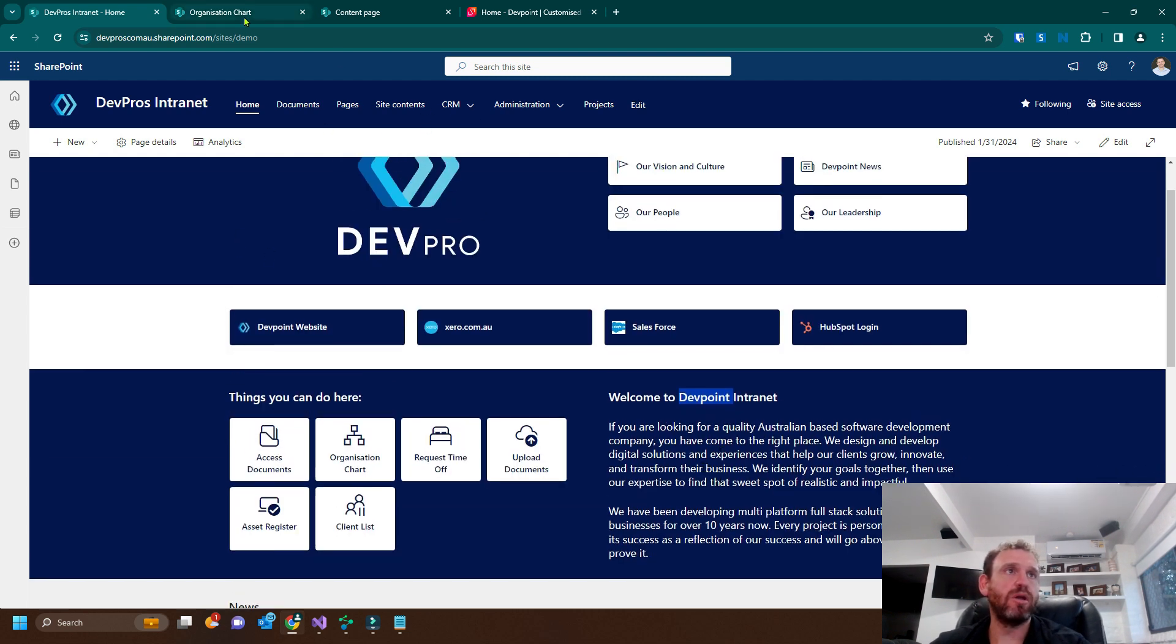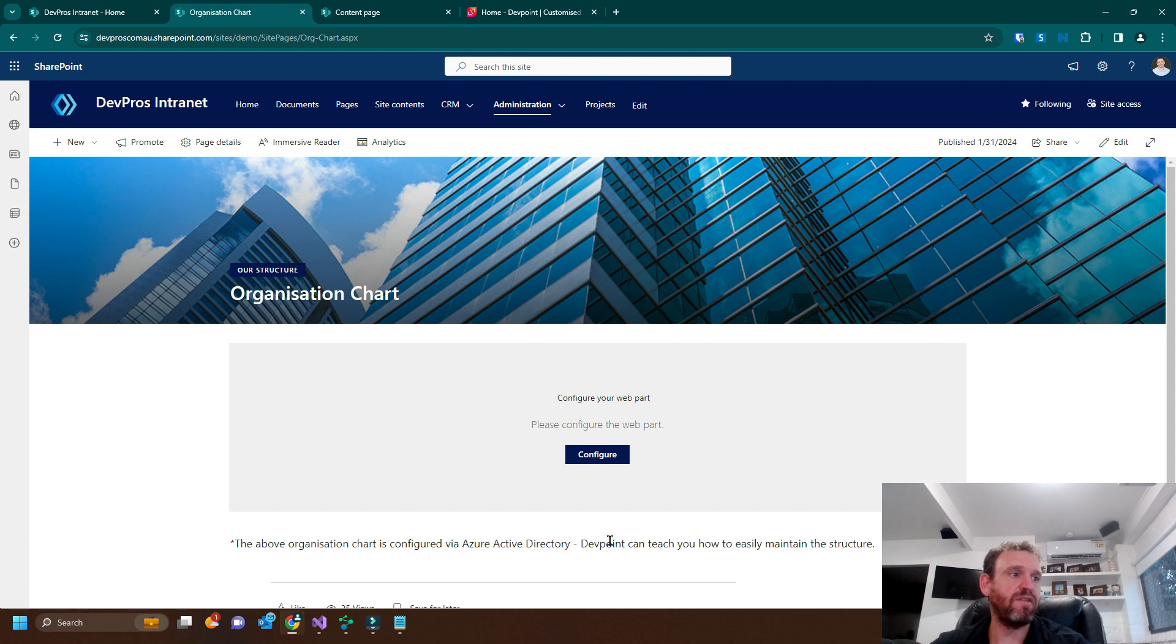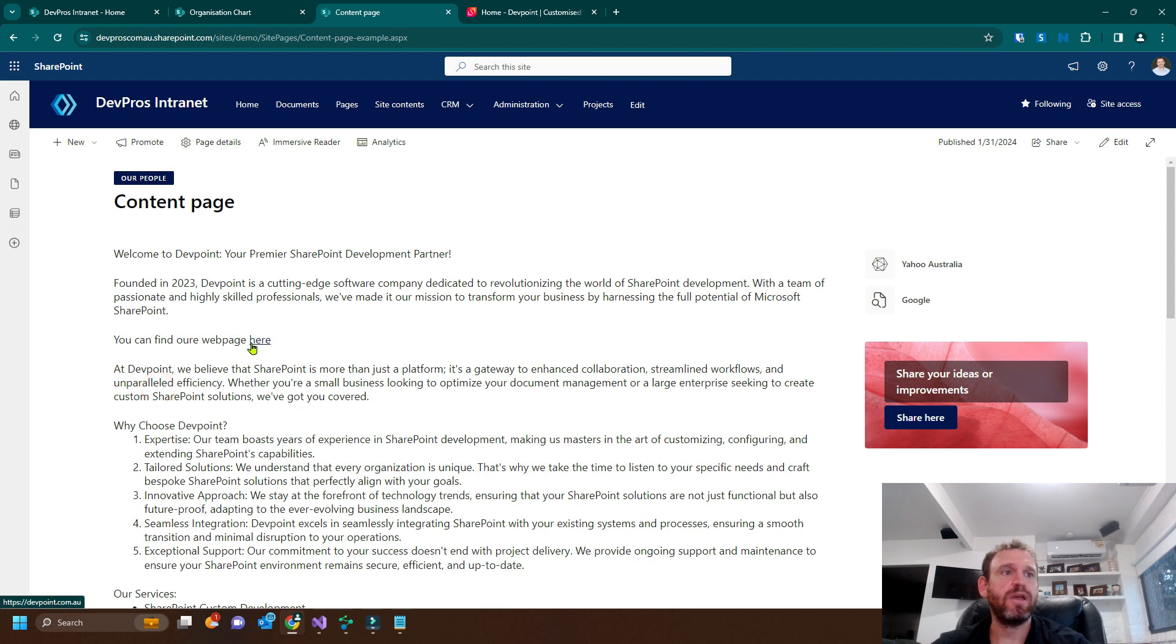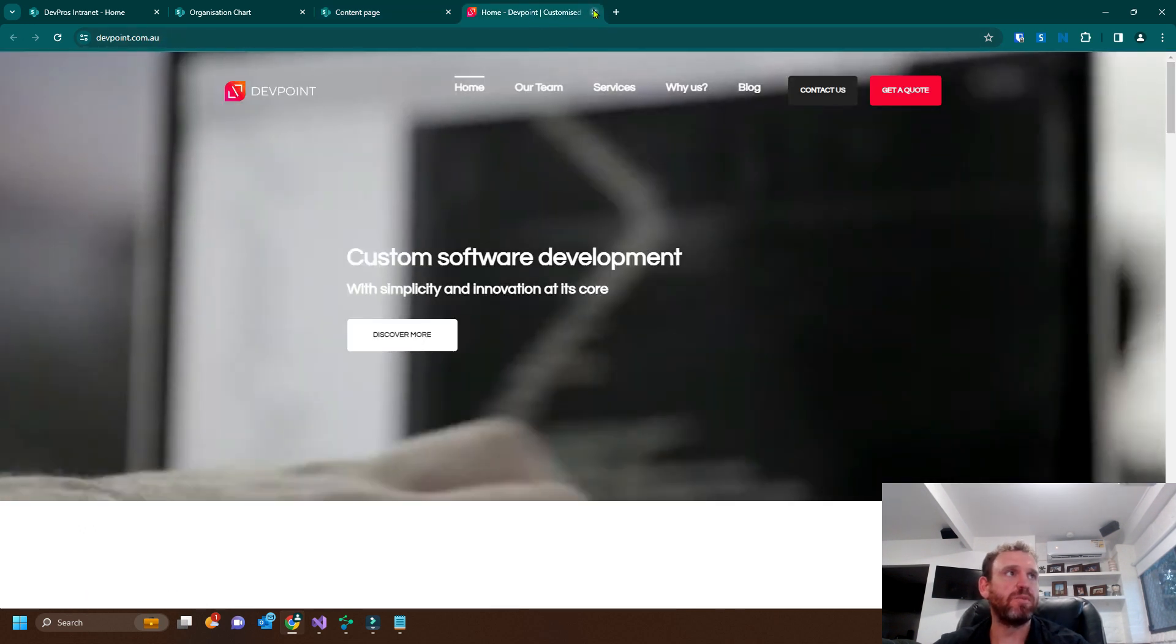So if we go to another point, there's DevPoint and on the content page, you can see DevPoint and we also have a link to the DevPoint web page.